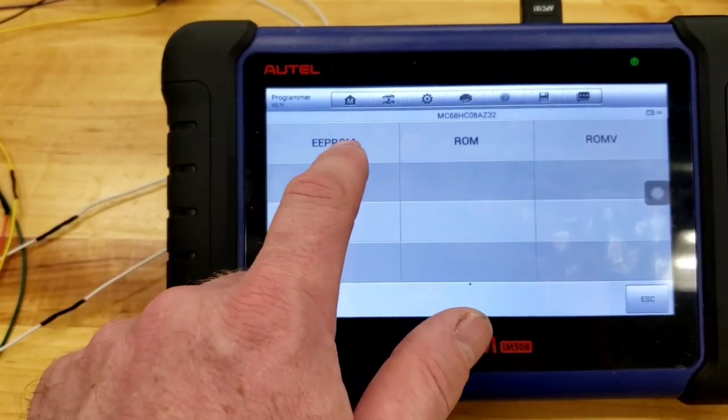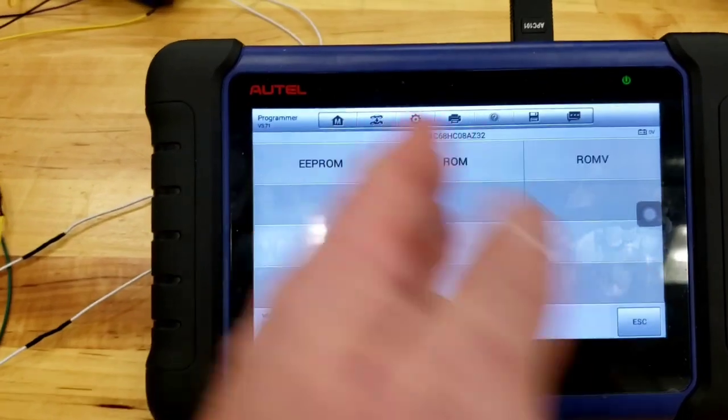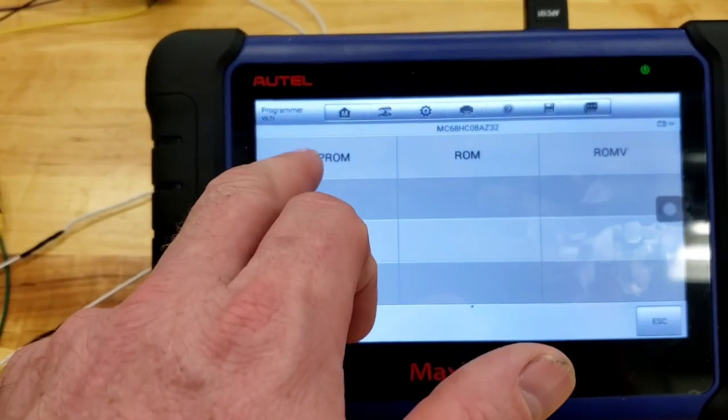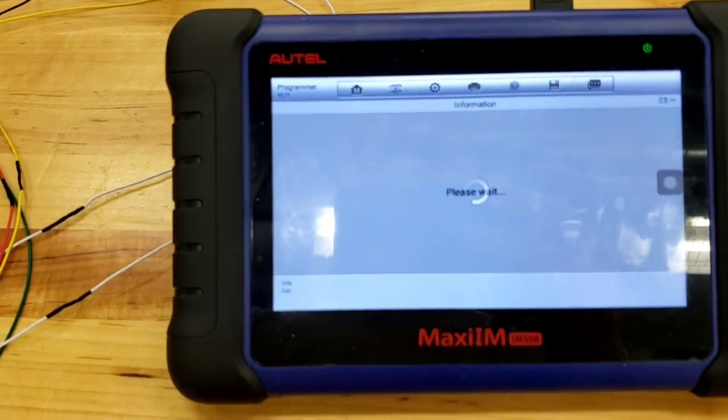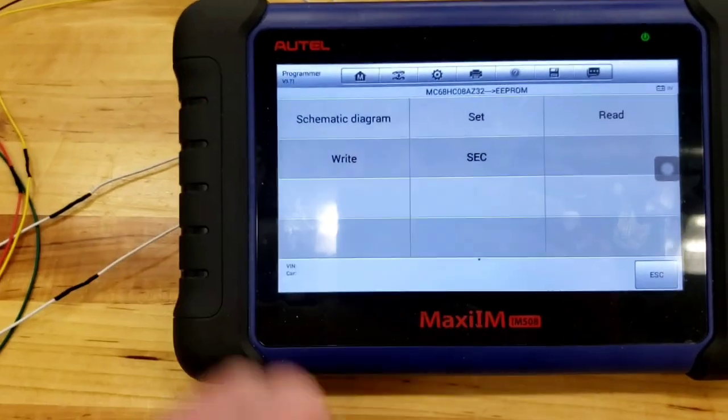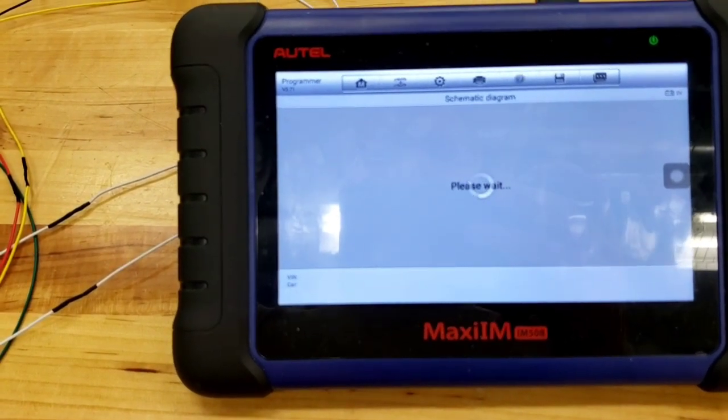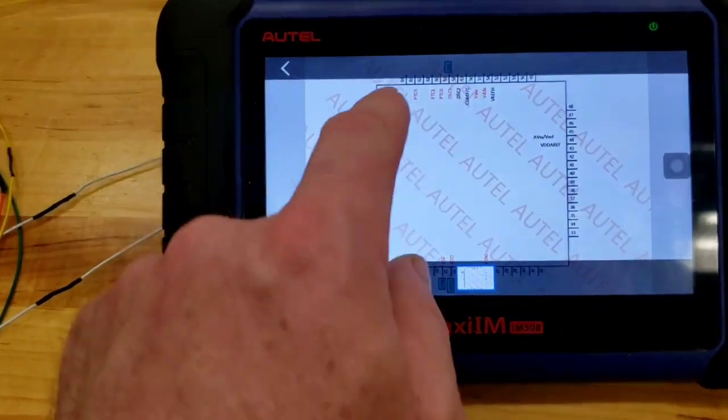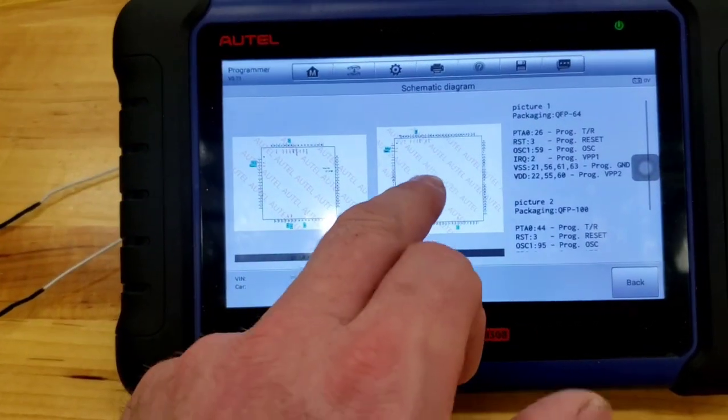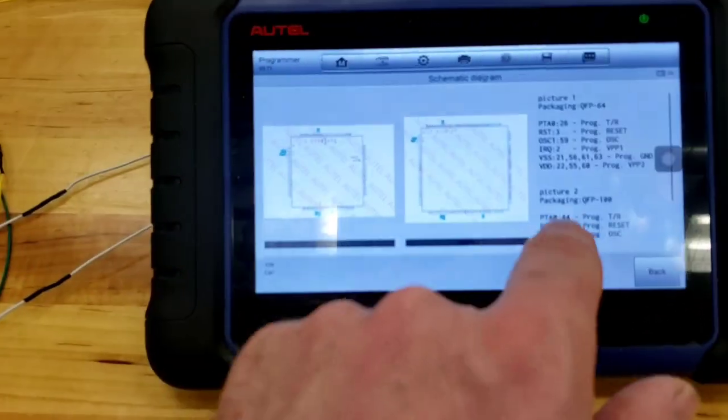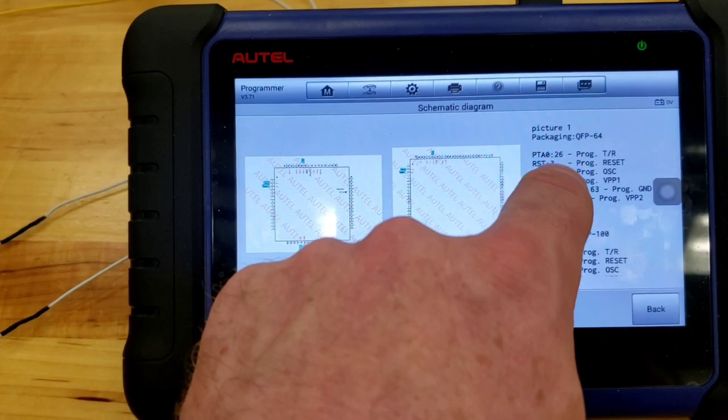So, there's the ROM and the ROM-V. It doesn't read nothing. So, I'm not going to go over those. It tries to. So, go to EEPROM. Schematic diagram. And we got a 64. So, you hook up these wires. Not this one, which is the 100. We're going to 64.